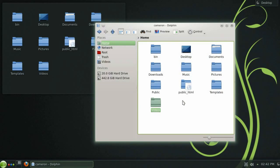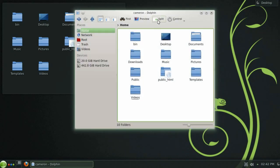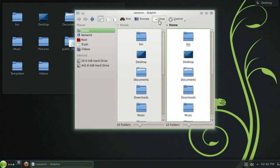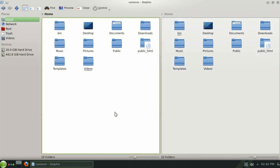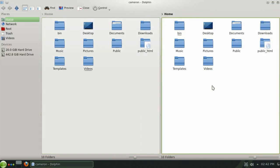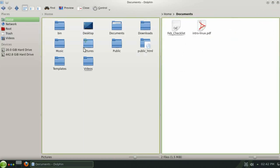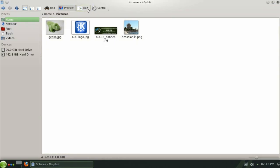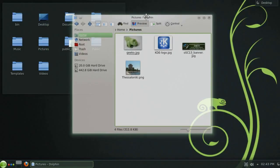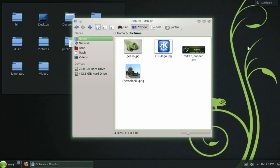If you need to copy files from one directory to another a handy feature in Dolphin is the split button here in the toolbar. By pressing it you can view two separate directories simultaneously and easily transfer files between them. And when you're finished you can just as easily close either side and go back to a single directory layout.